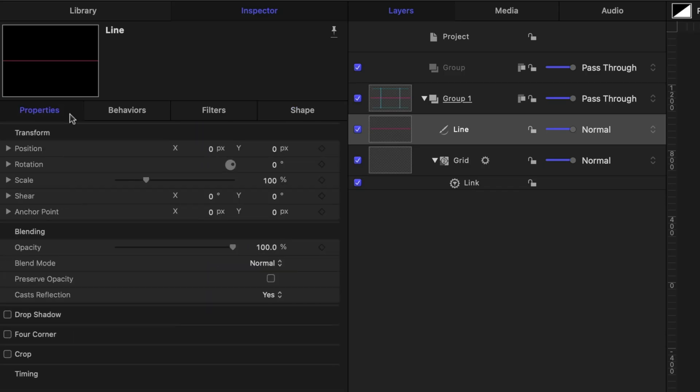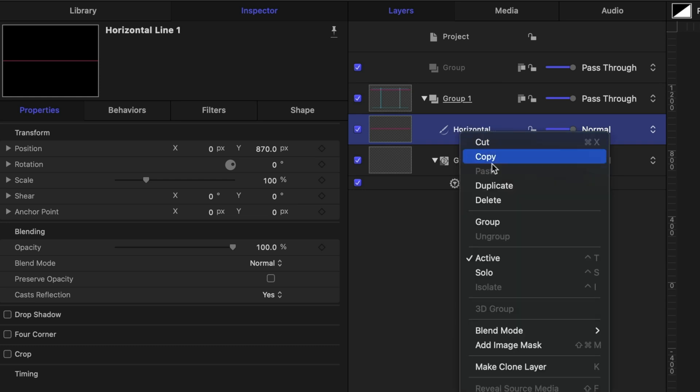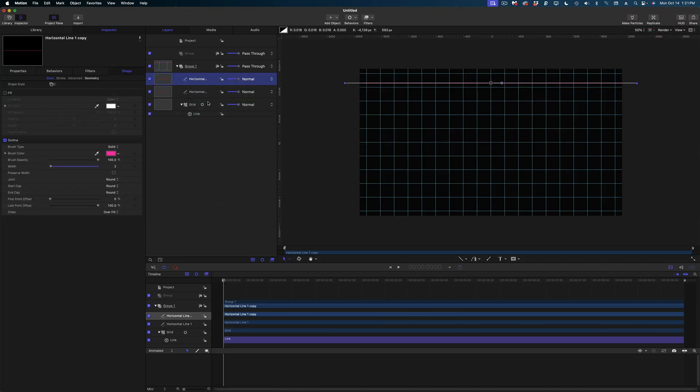And on the properties tab, I'm going to give this a position on the Y value of positive 870. Now in my project pane, I'm going to rename this line to stay organized. And then what I'm going to do is duplicate this line.